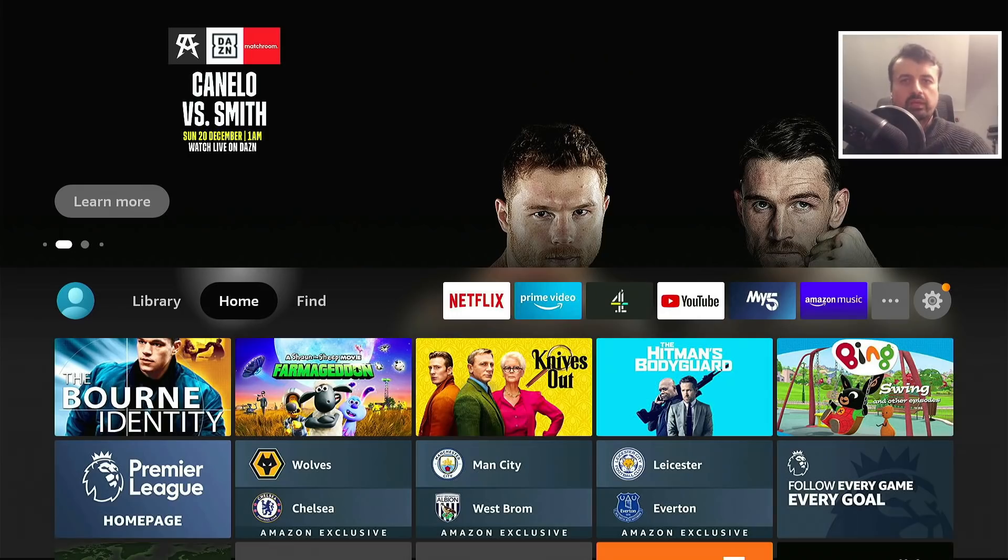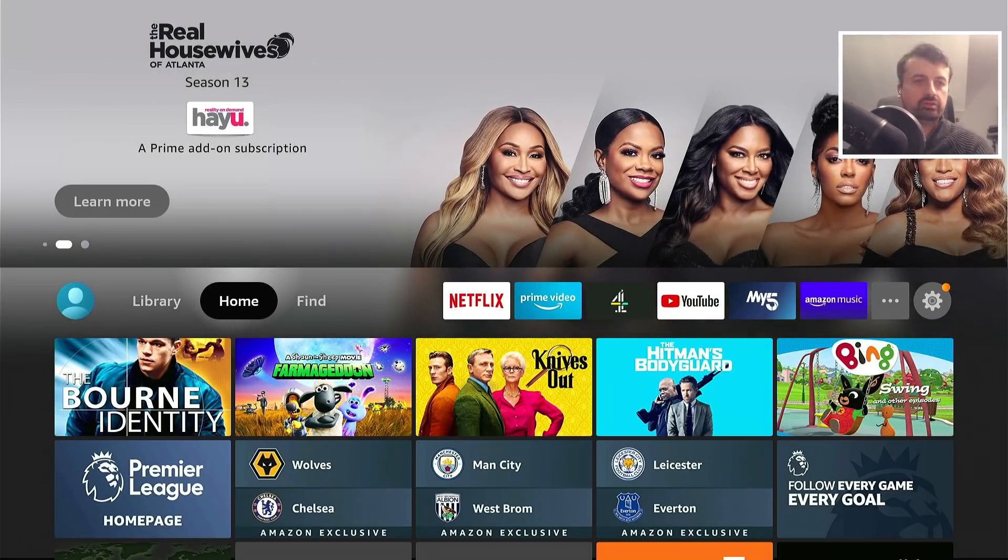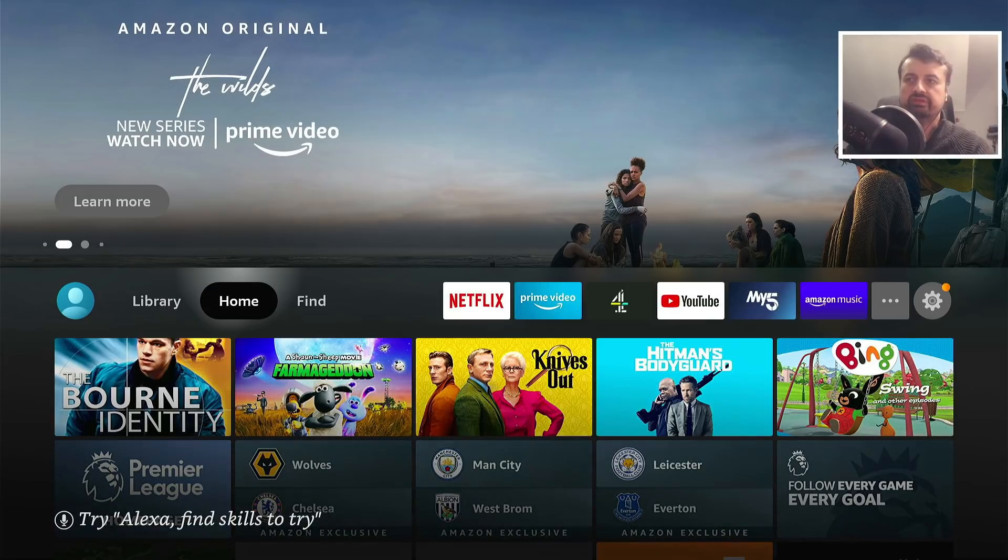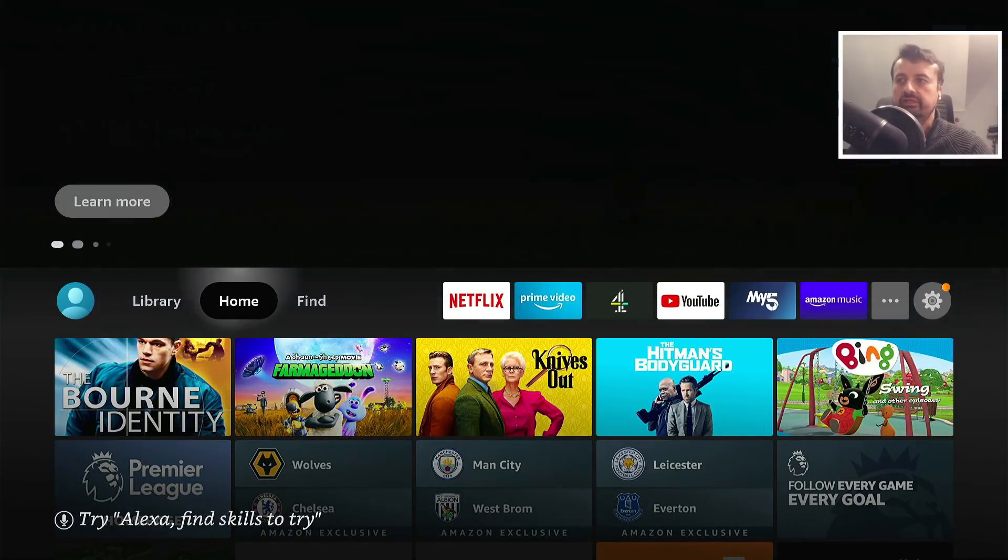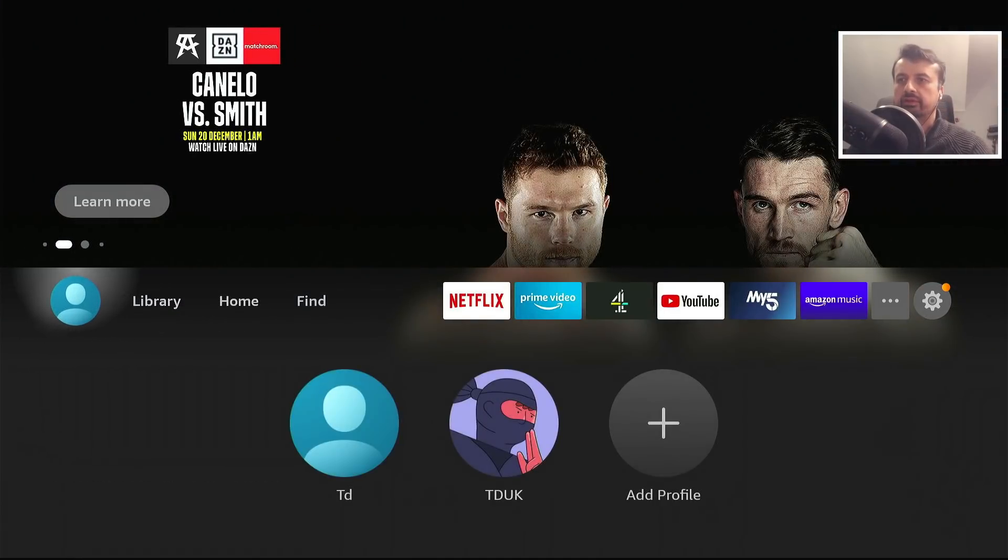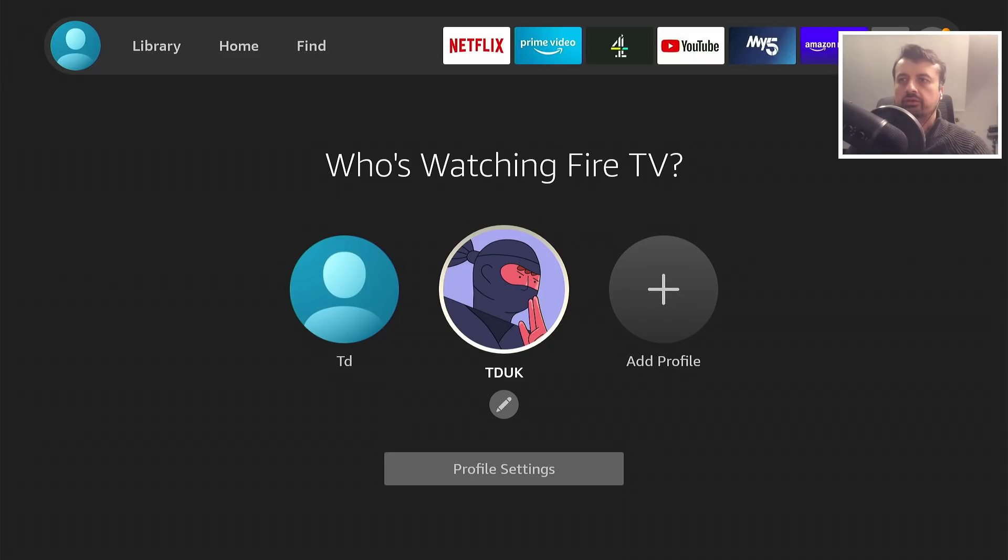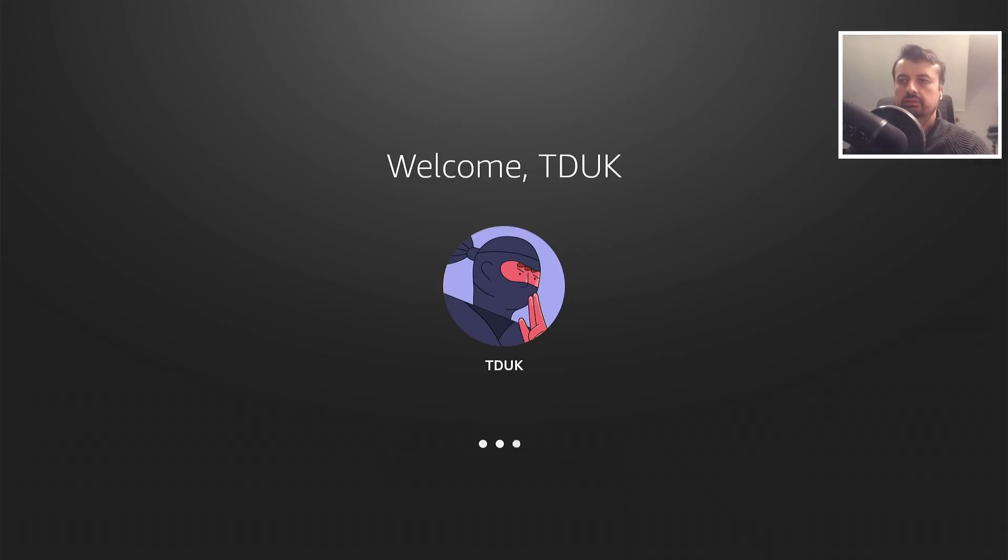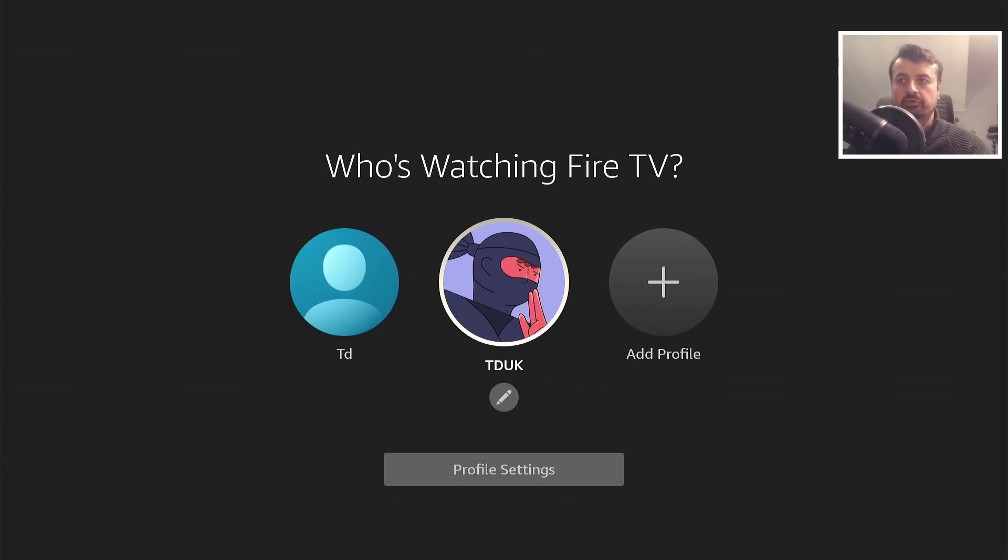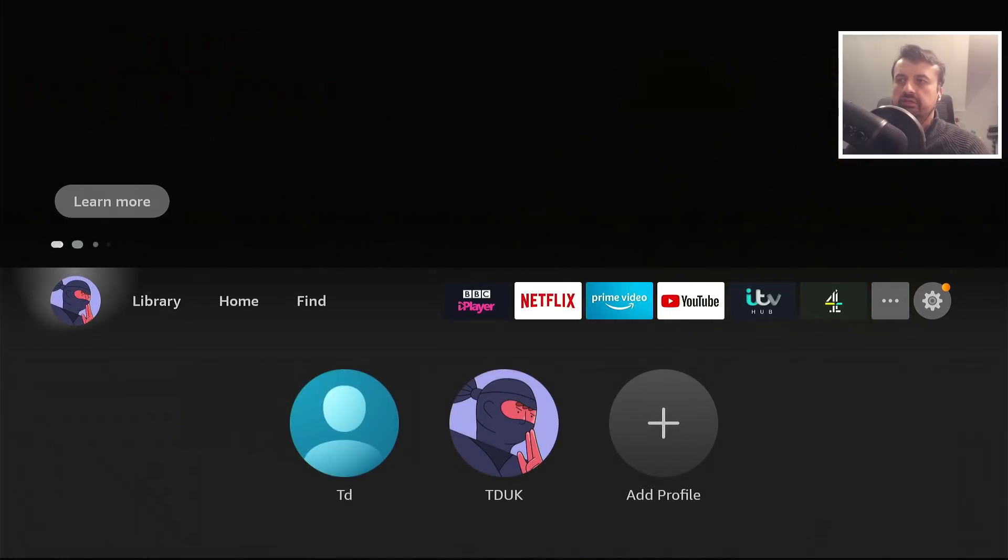Each profile will have its own viewing history, recommendations, recommended applications, customized apps, live TV preferences, and of course settings. Let's go back into the profile again. Let's now actually click on TDUK, so this is now basically me logging on as that custom profile for the first time. Let's now press the back button.